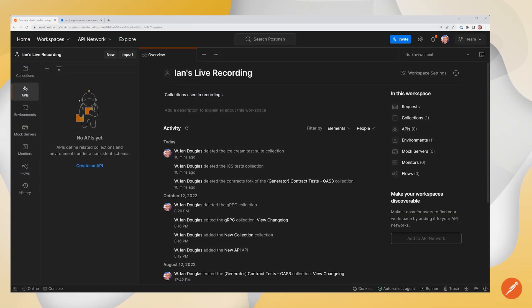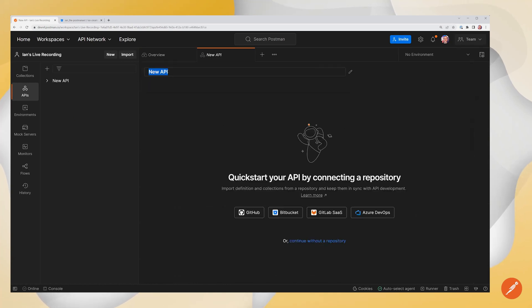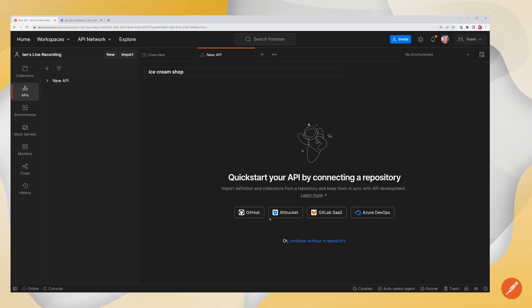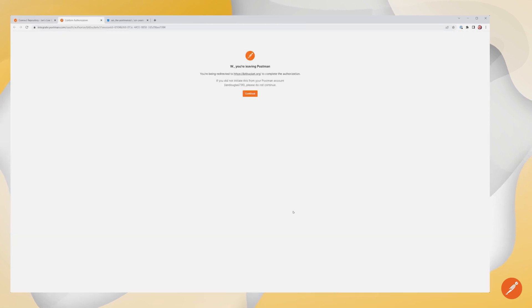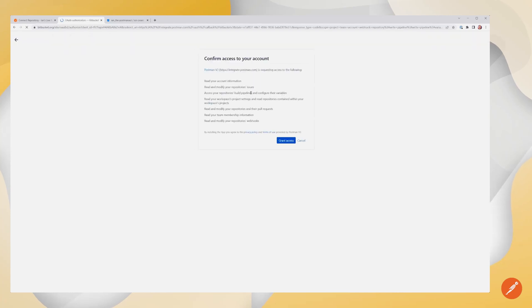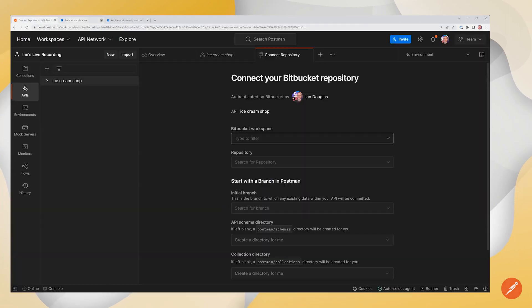In Postman, I'm going to start by creating a new API and I'm just going to call this Ice Cream Shop. We can see in the interface that we can immediately connect a repository. We're going to go ahead and click on Bitbucket and this is going to ask for some authentication. So I'm going to grant it access, close this and return to Postman.